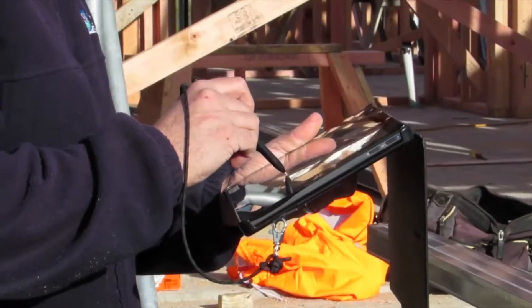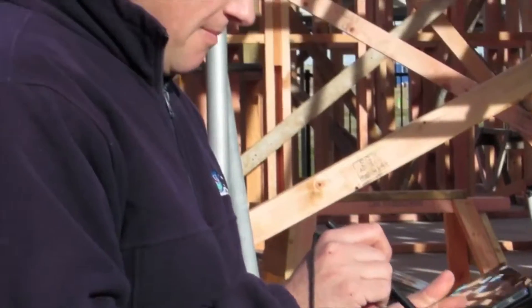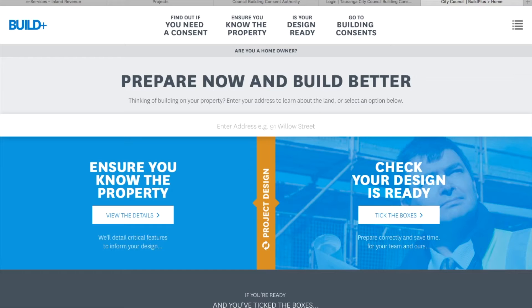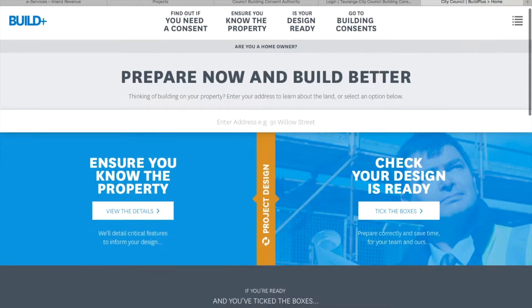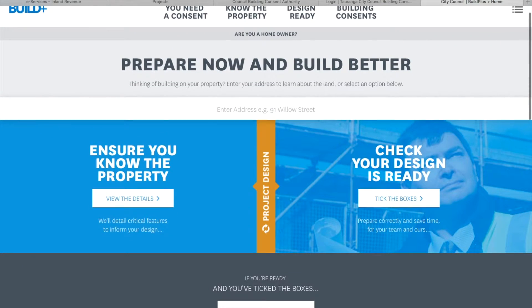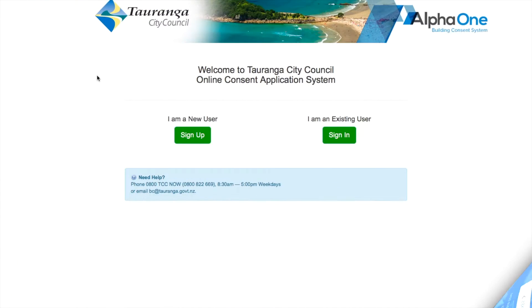You can stop the application and it automatically saves at any time. Head to the website building.tauranga.govt.nz and click on Go to Building Consents. This will take you to start the new application. You should sign up if you're a new user, or sign in if you've worked with us before.